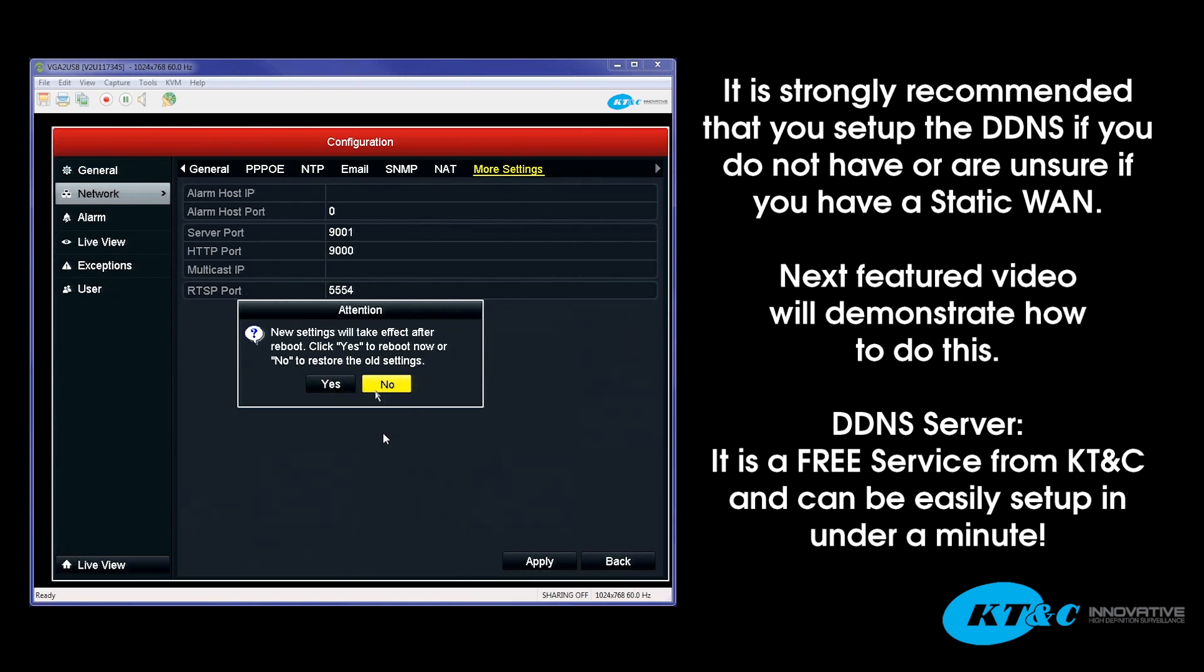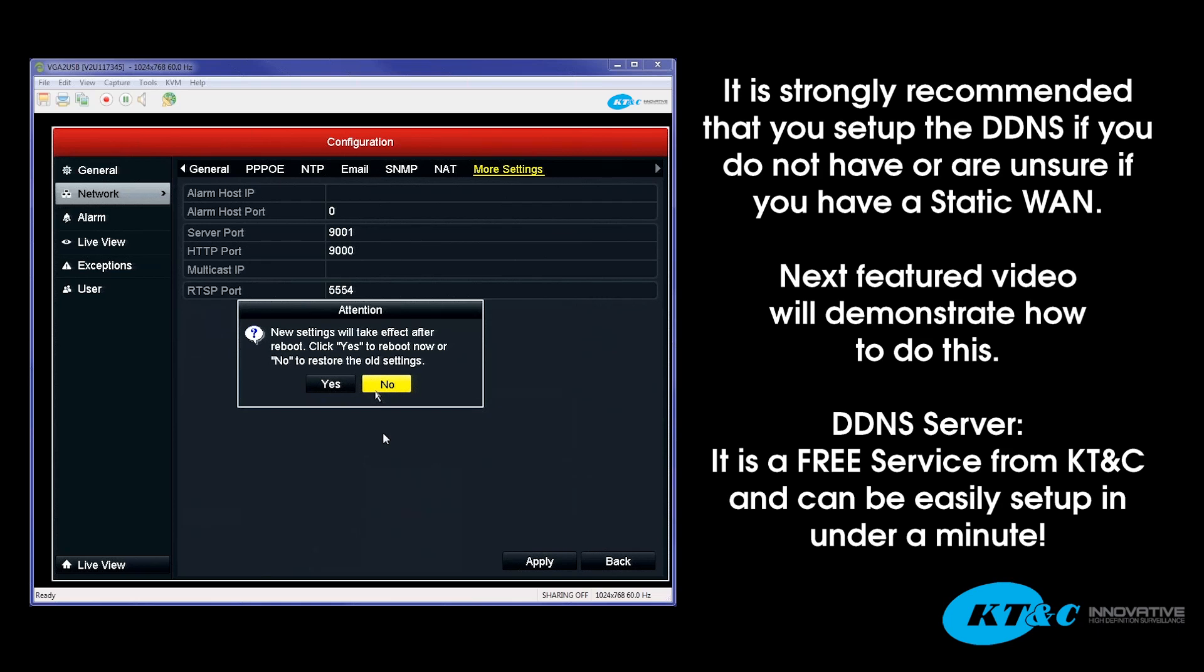Now, if you're not sure if your customer or yourself has a static WAN IP address, it is strongly recommended to set up the DDNS as well. You're better off not taking a chance not knowing. The DDNS service hosted and provided by KTNC is a free service and literally takes all of one minute to set up. And we will cover the DDNS setup in the next feature.